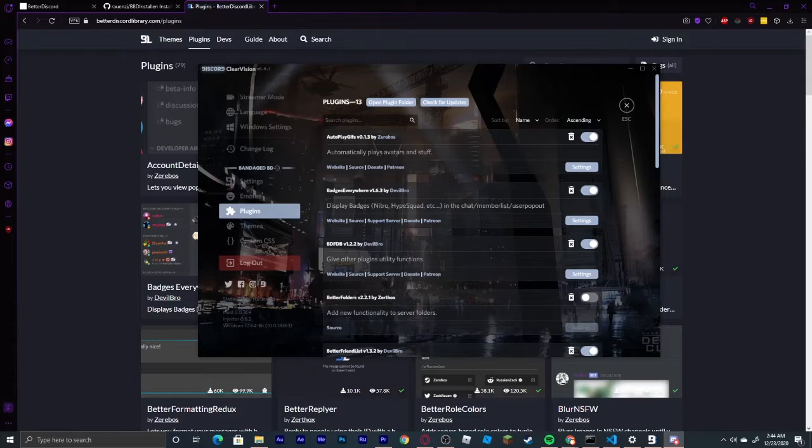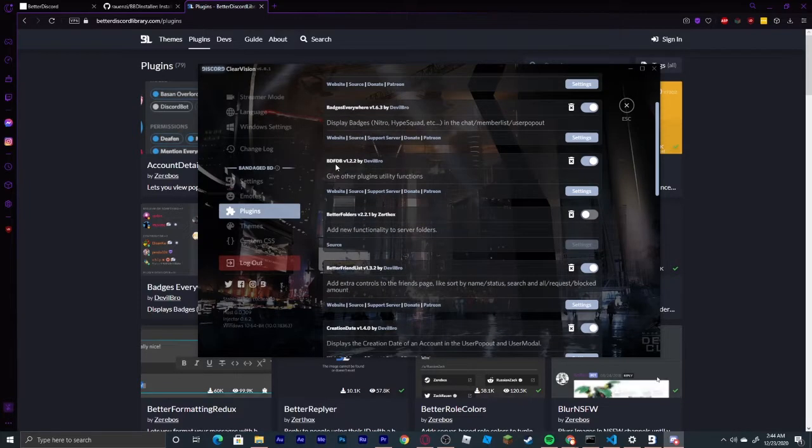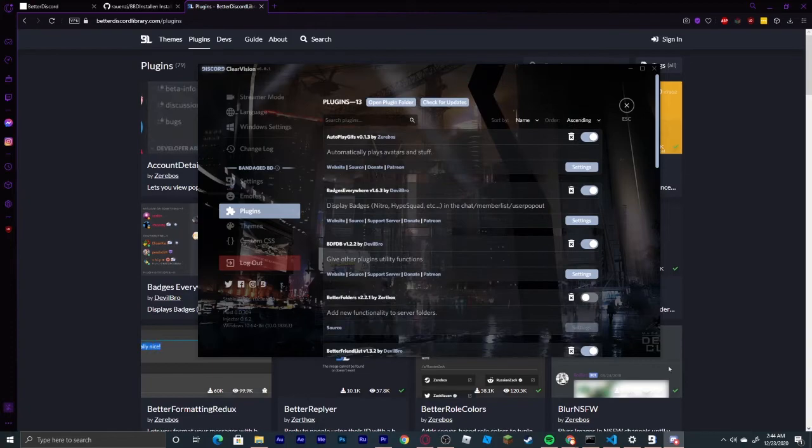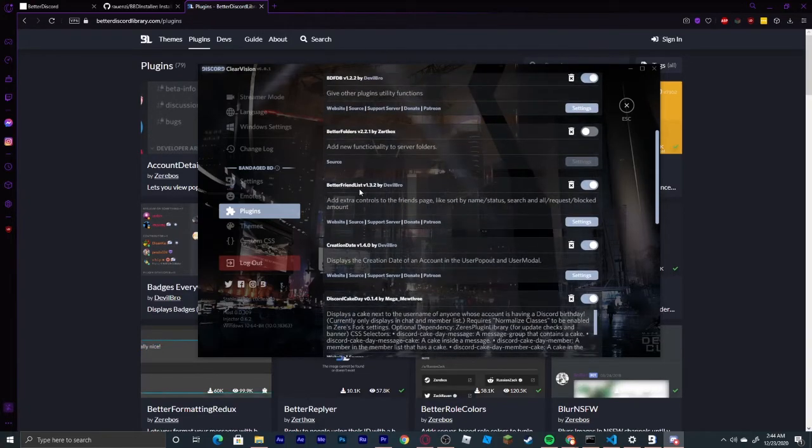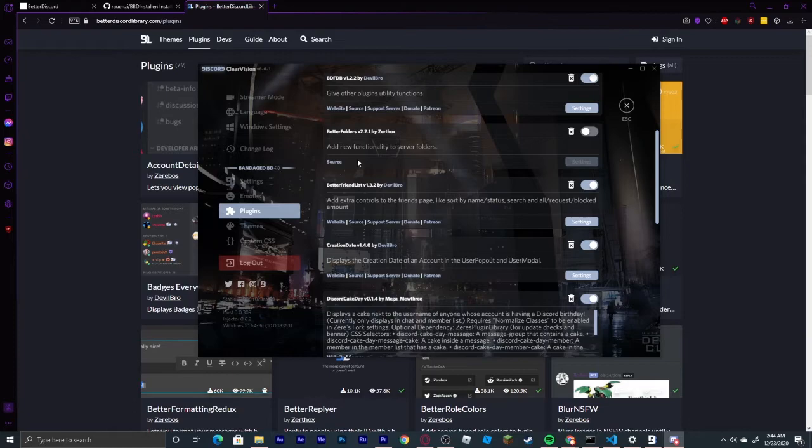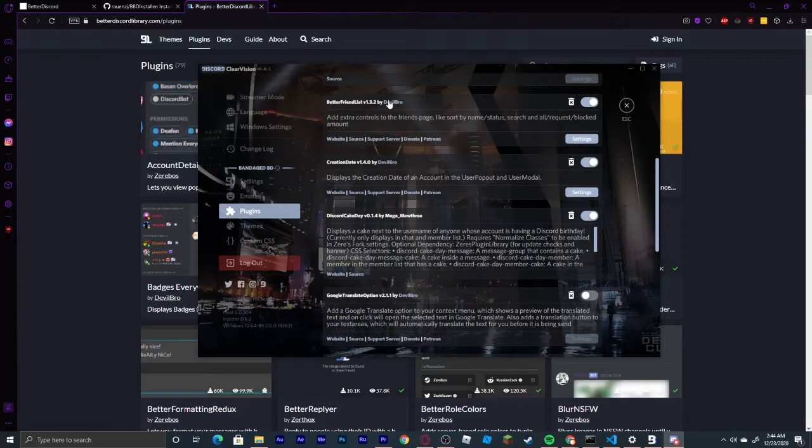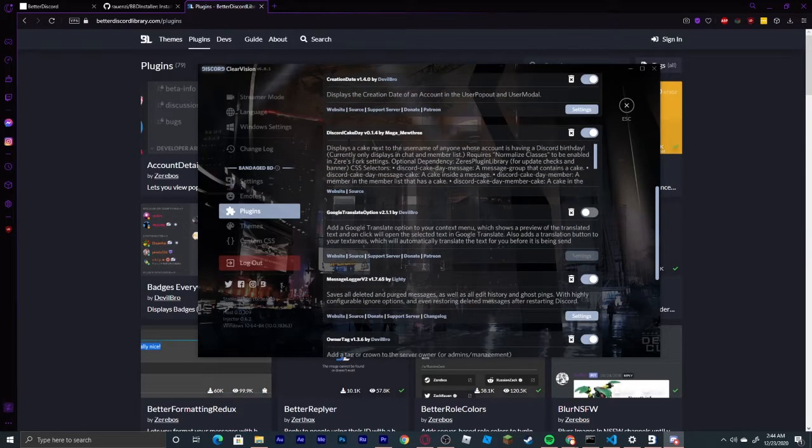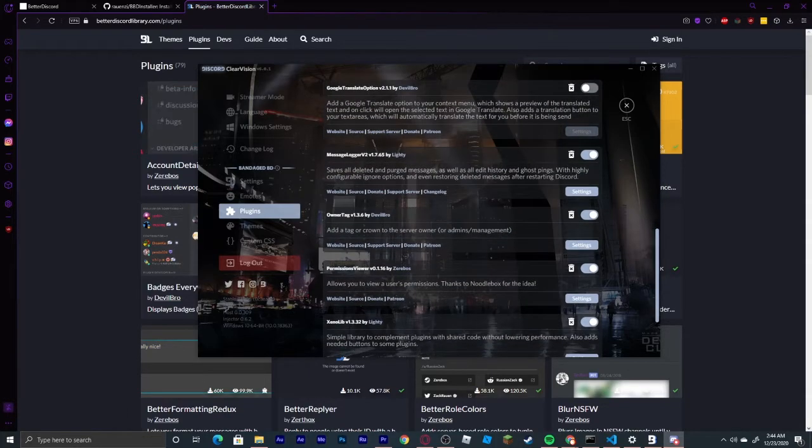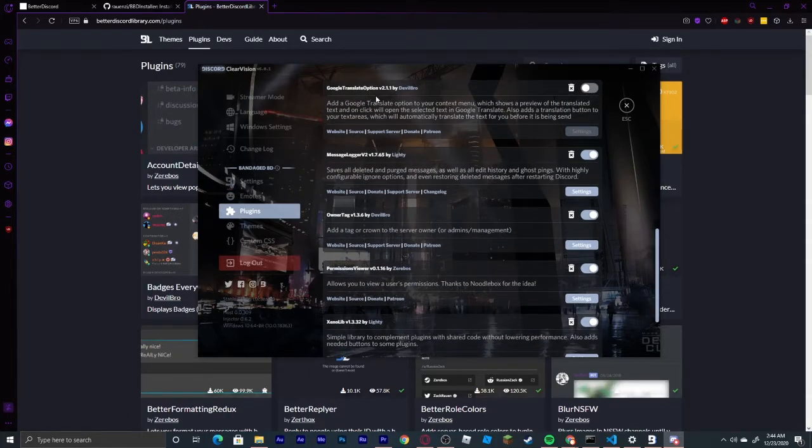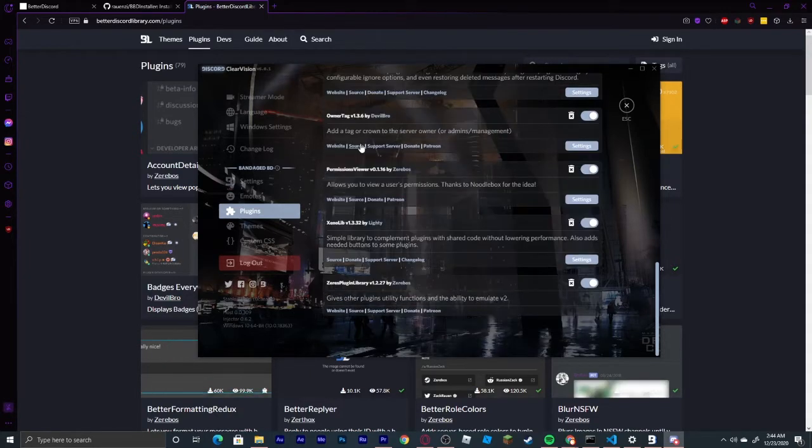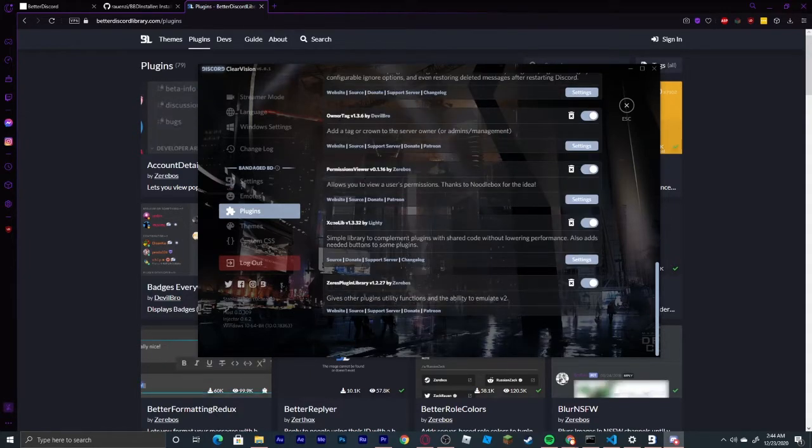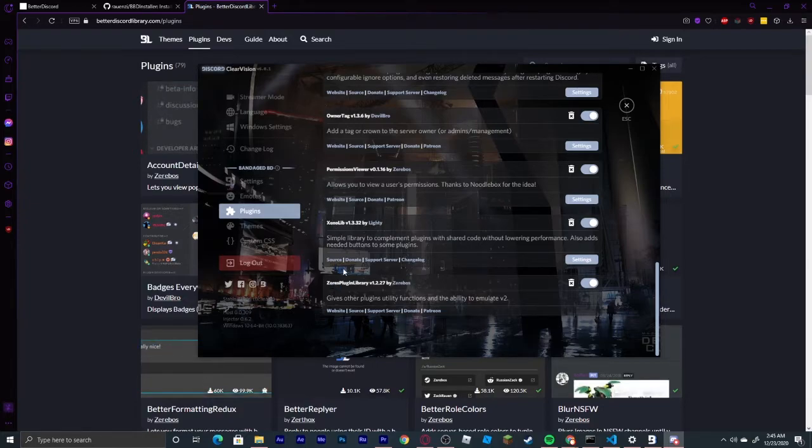I use Autoplay GIFs, Badges Everywhere, BDFDB, which is automatically downloaded with some of these plugins, Better Folders, which is actually not working right now, Better Friends List, Creation Date, Discord Cake Day, Google Translate, which I do not have on because sometimes it does not work and I find it pointless, Owner Tag, Permissions Viewer, Xenolib, which is also downloaded with some of these, and also Xero's Plugin Library, which is again downloaded with some of these plugins.